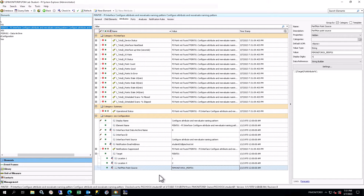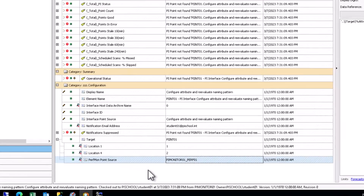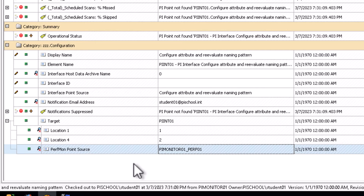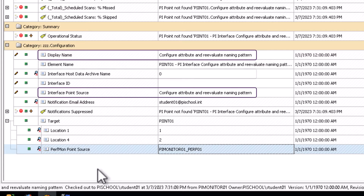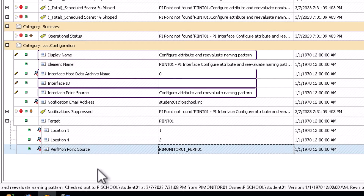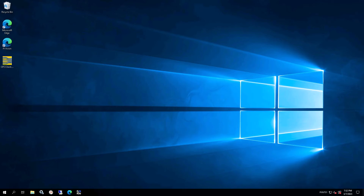Select the Attributes tab, find and expand the Target attribute. If you scroll down, it should be at the bottom, under Category ZZZ Configuration. Notice that the Target and Perfmon Point Source attributes are already filled in — they are inherited from the parent element. You will notice that there are several items under the ZZZ Configuration category that require user input, indicated by the pencil icon to the left. In order to set the element name, you require the Display Name and the Interface Point Source of the interface. Interface Host Data Archive Name — which data archive this interface is writing data to — and the interface ID are also required as part of the monitoring tag configuration. You must retrieve the required configuration data from the interface itself, which is installed on the PIIN01 machine.